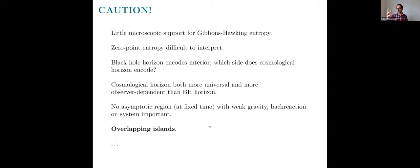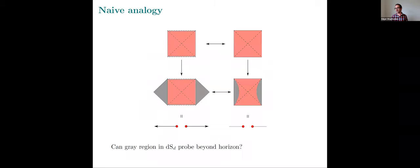I've aired my dirty laundry — and often when I give this talk, people add their favorite complaints about trying to apply black hole stuff to cosmology. But since I've aired my dirty laundry, I'm allowed to ignore all of it, proceed, and see what happens.